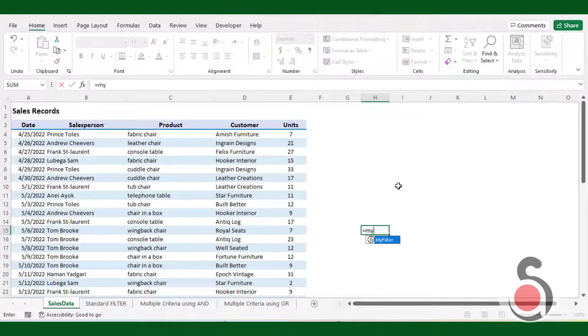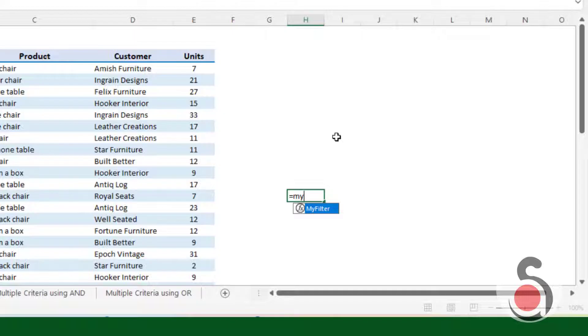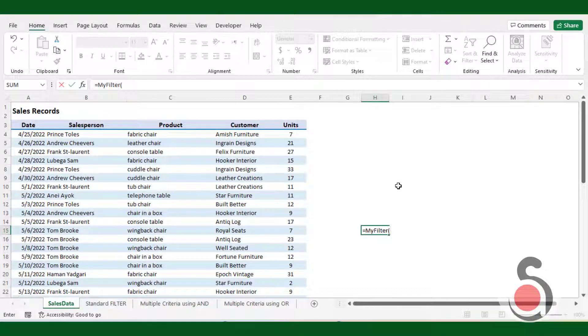In your workbook, type equal, and look for the function name like my filter function. If it appears, you are able to use filter function.